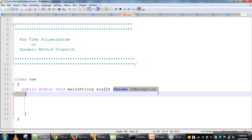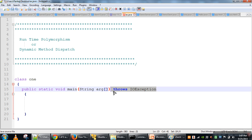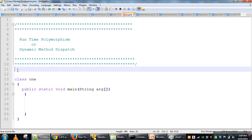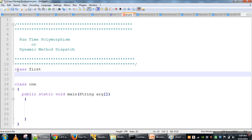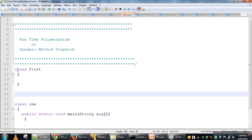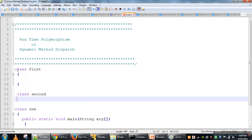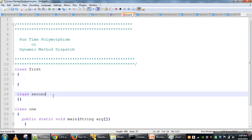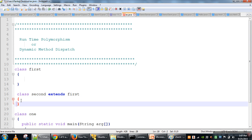In this video we will see runtime polymorphism in Java, also known as dynamic method dispatch. Runtime polymorphism occurs only in the case of inheritance. For that we need two classes — one as parent class and another as child class. We are taking class First as parent and class Second as child, and we will inherit class First in class Second.